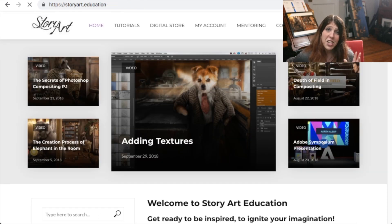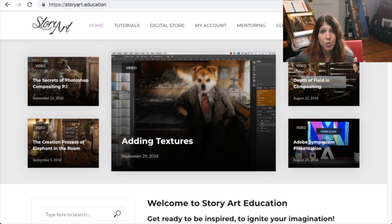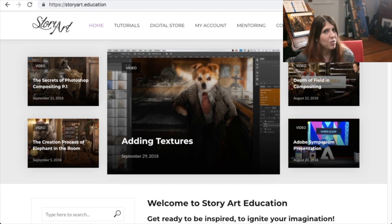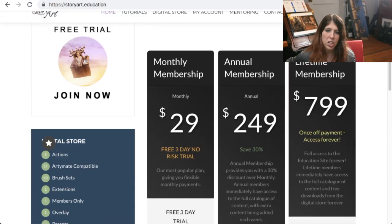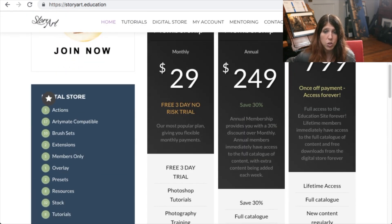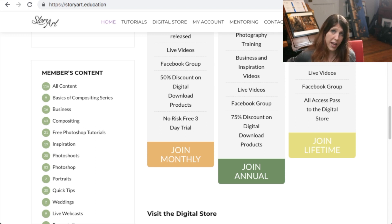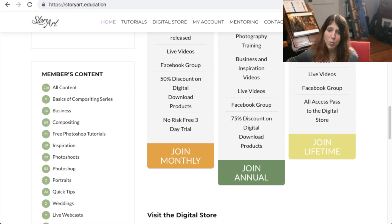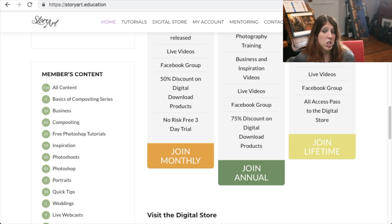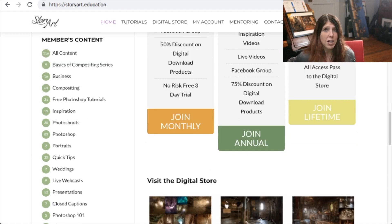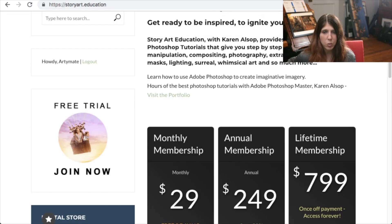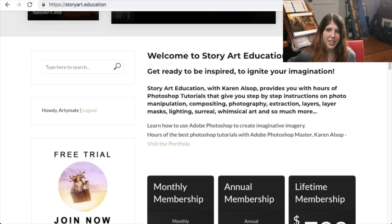Go in and check it out. You can join free for three days and have a great look around. That is available under the monthly membership — you get a three-day risk-free trial, and if you cancel before the three days you don't need to pay. But if you find, like many people who have joined, that there's so much value in there, you might want to jump to annual or to lifetime if you know you're just going to keep coming back, which many customers do.